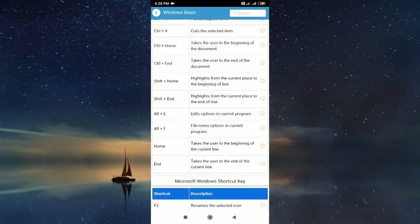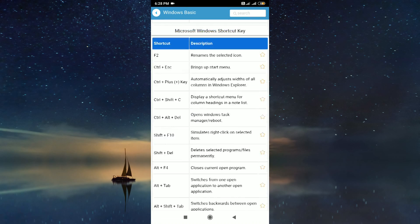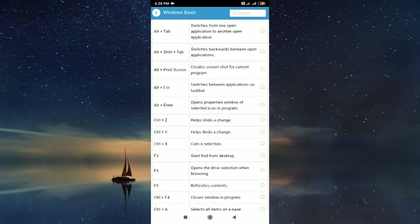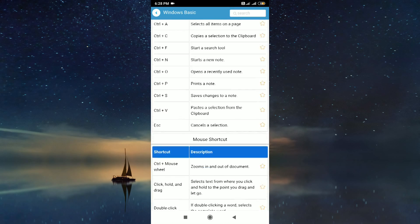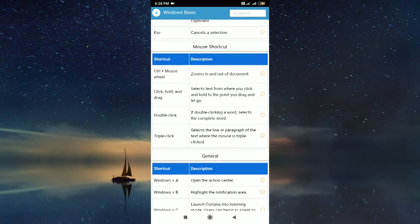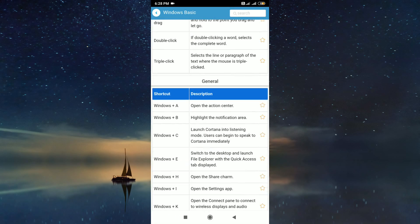Every shortcut key is shown in a table for easiest understanding. Have a great day.